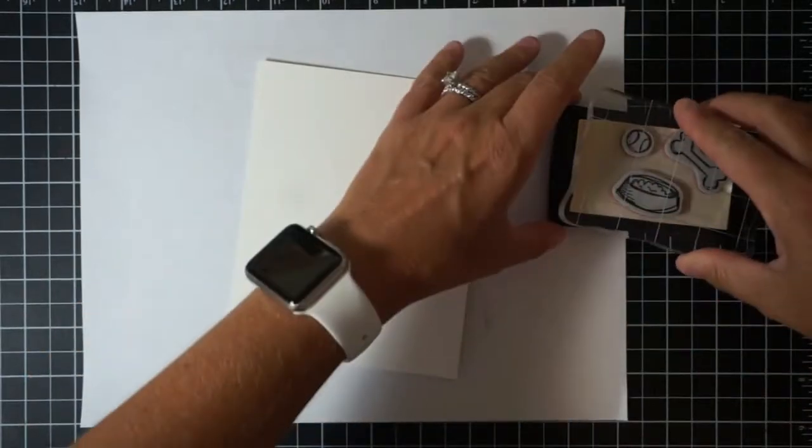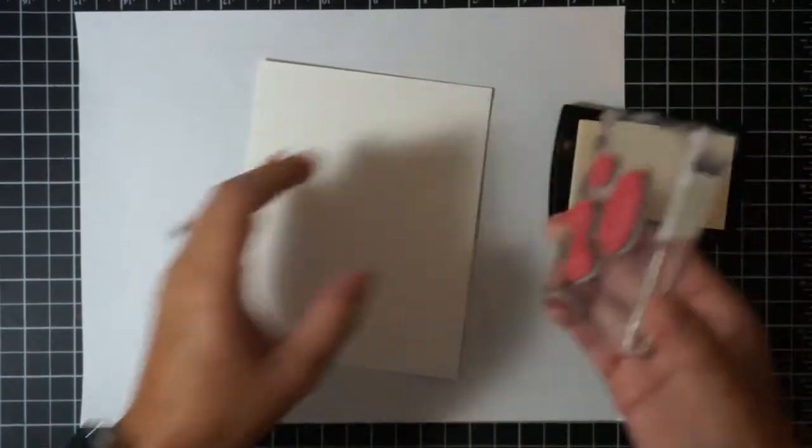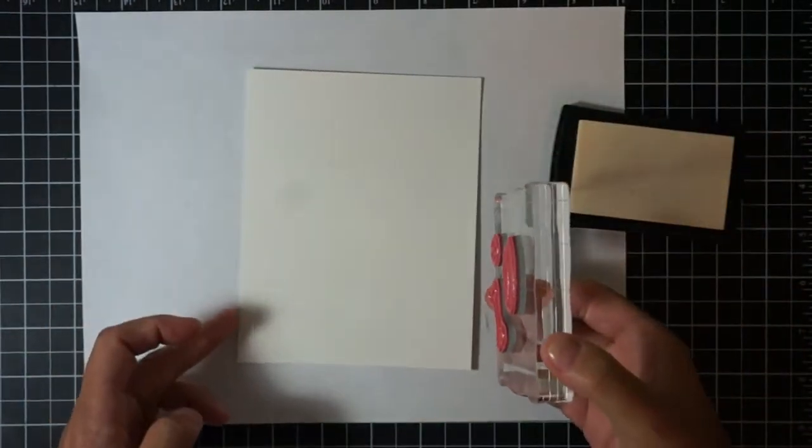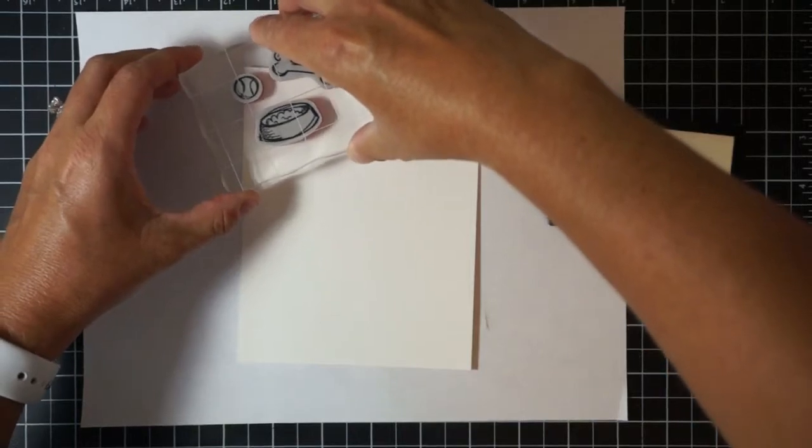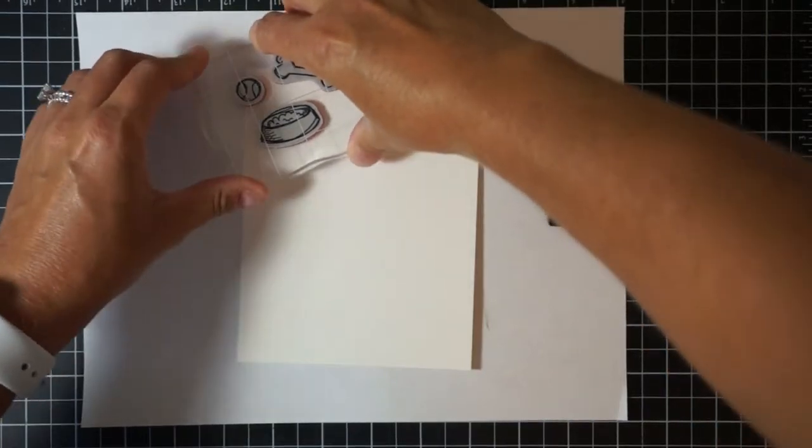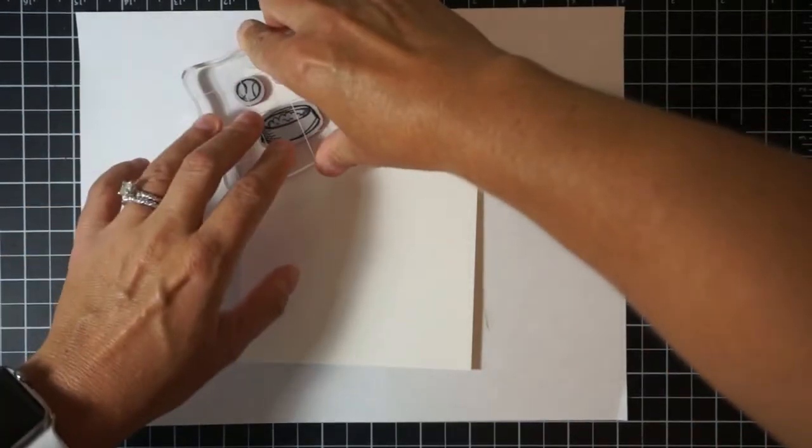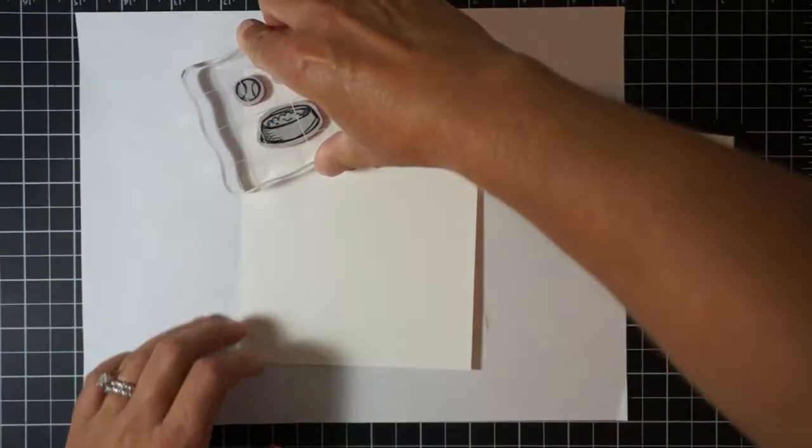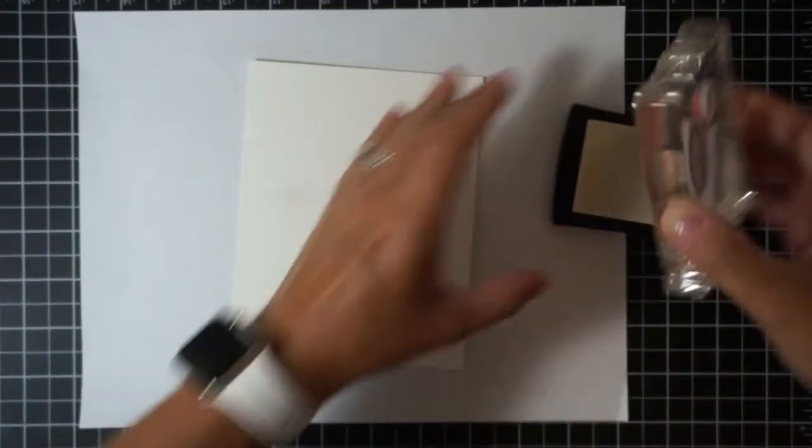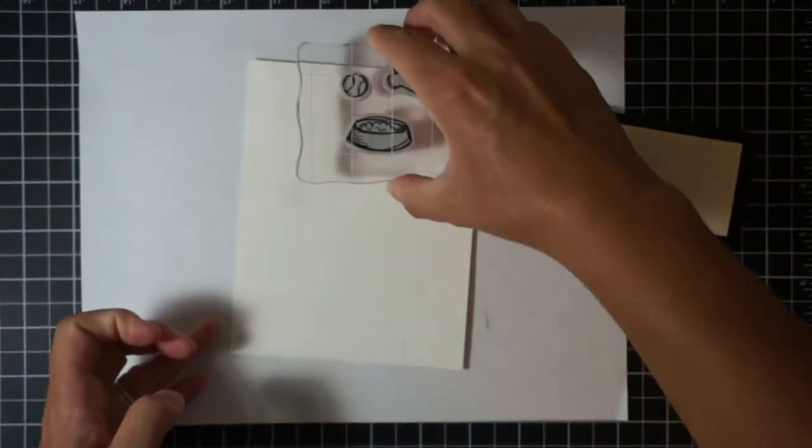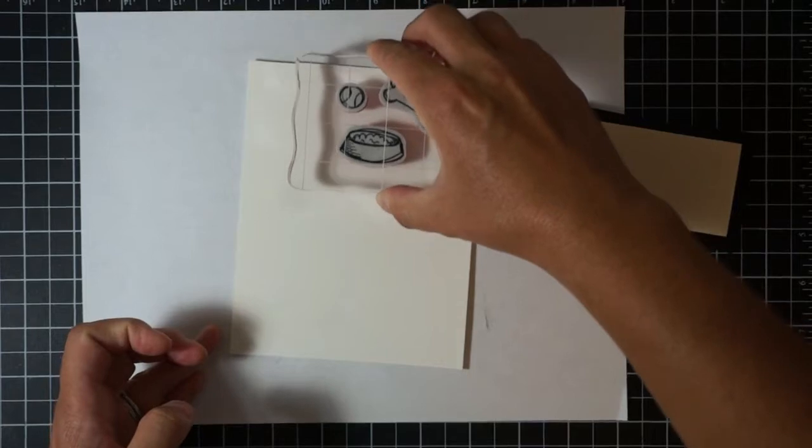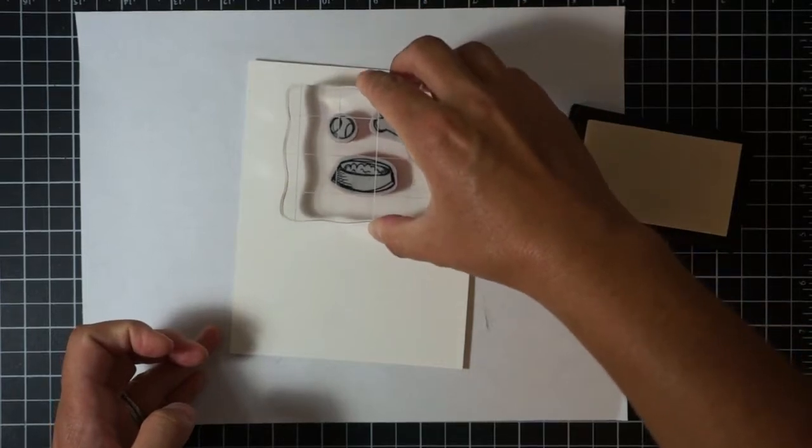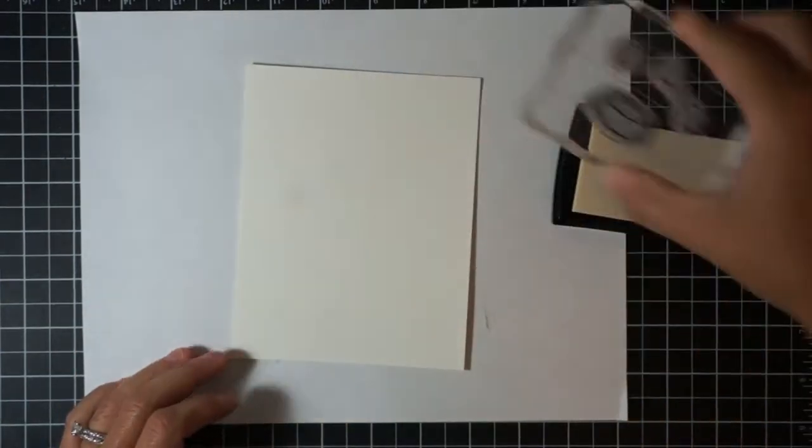I have here three of the images from that stamp set: the tennis ball, the bone, and the dog bowl. I'm going to be stamping those all over this piece of watercolor paper in a random pattern. I've put all of those images onto one clear block so that I can stamp them all in a grouping and get the stamping done a lot faster than if I just stamped each image individually.